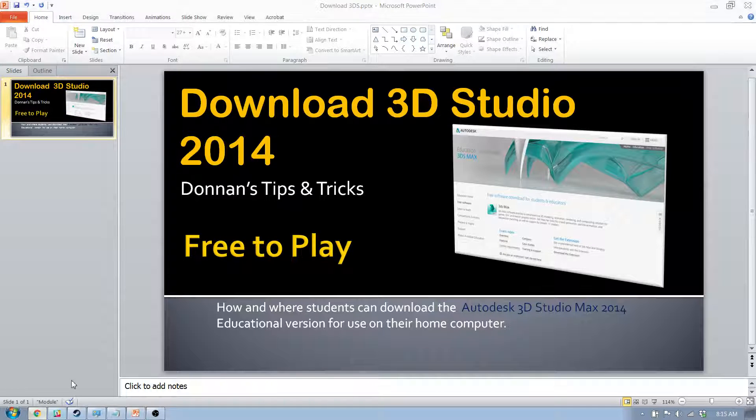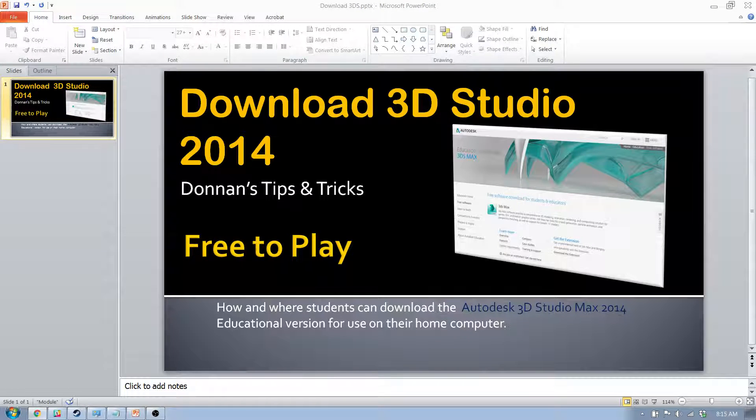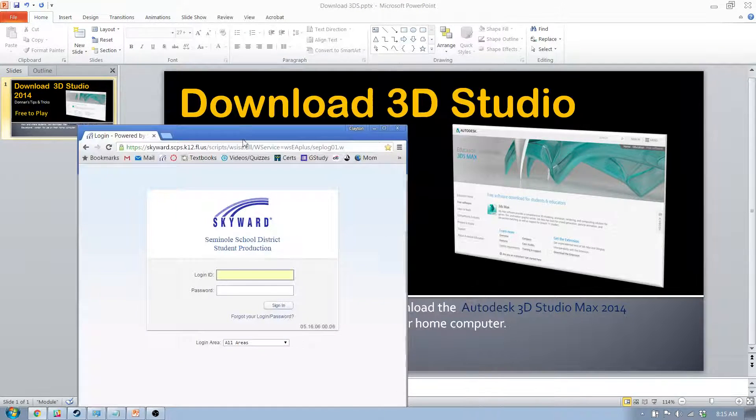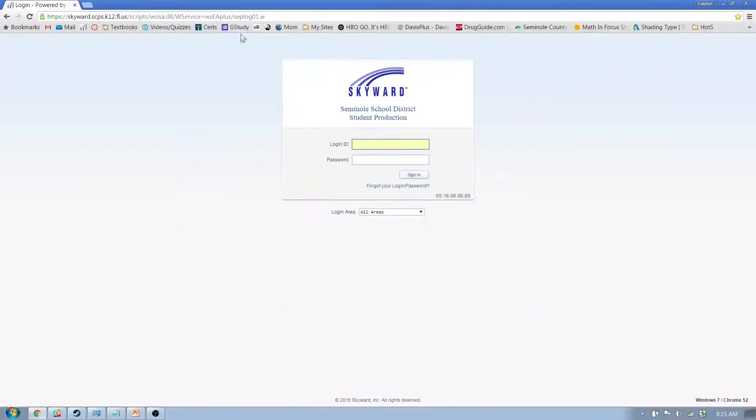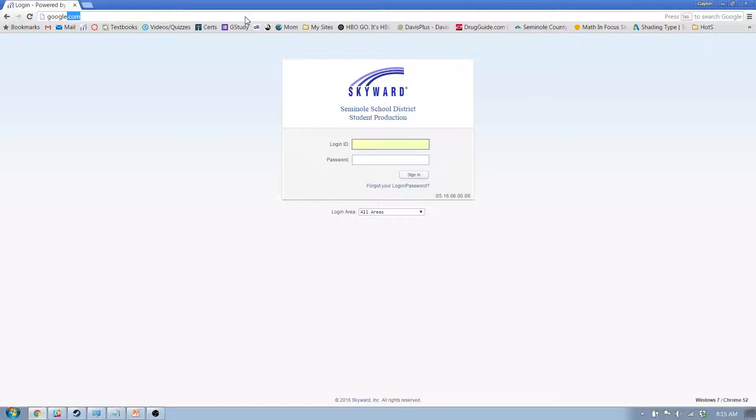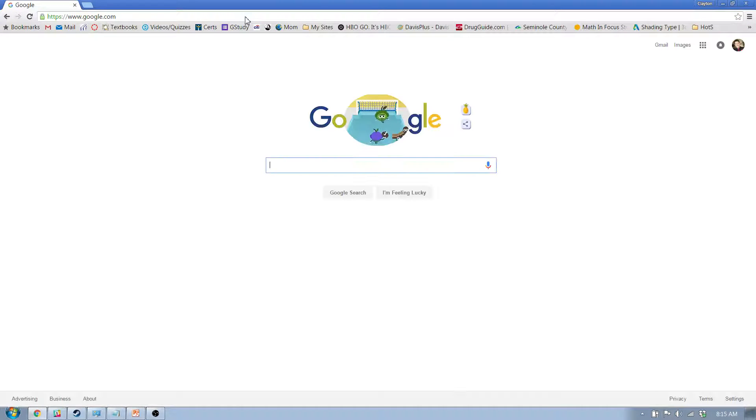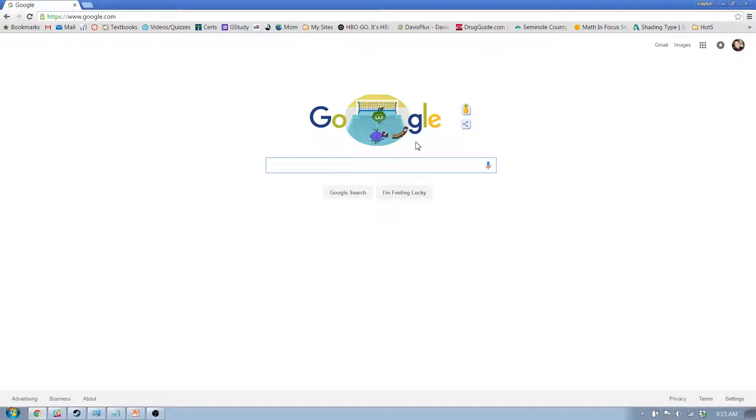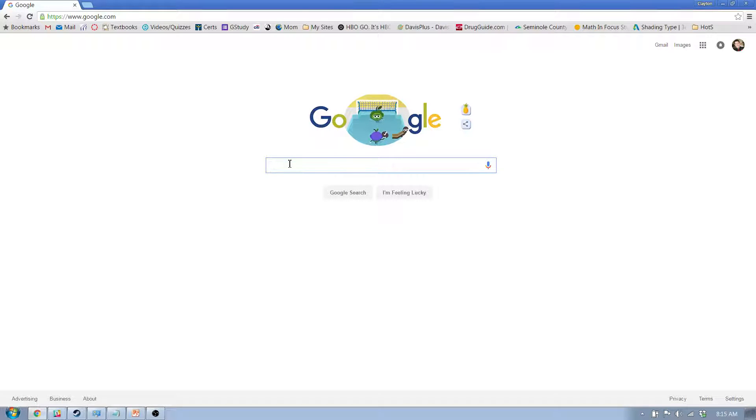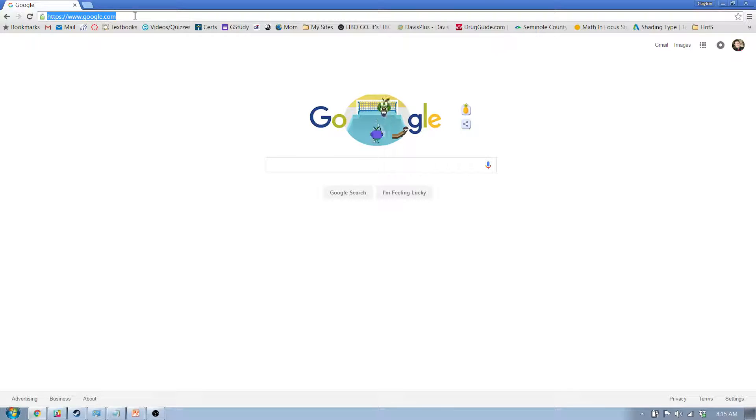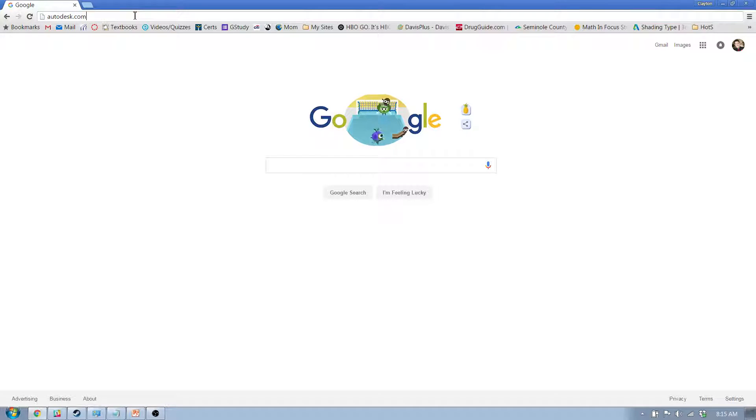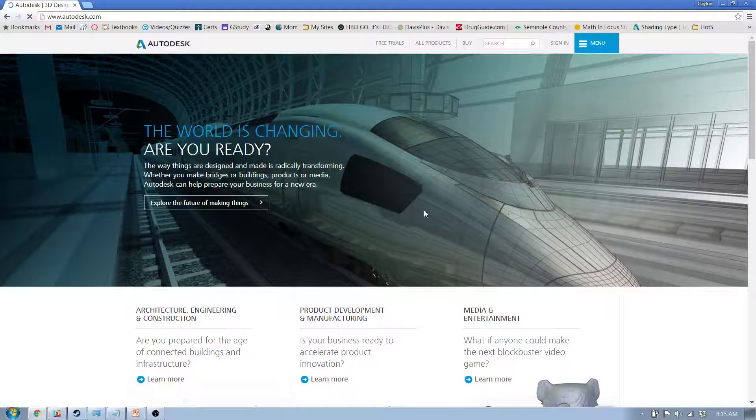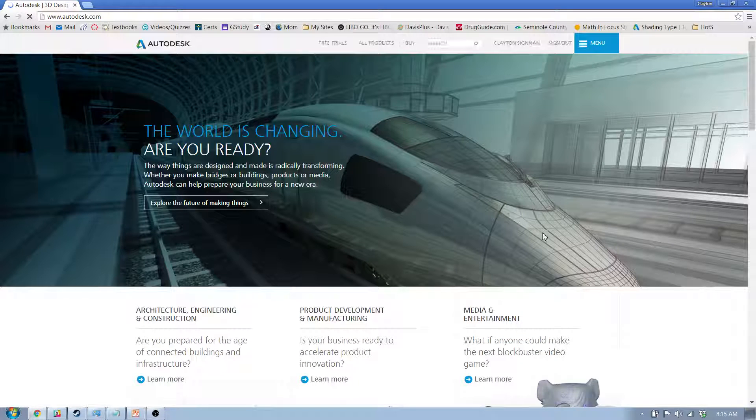All right, I'm going to go here and bring up Google. So you're going to go to Google, and you can type in Autodesk, or you can just type in autodesk.com up here, and you will get the Autodesk website.